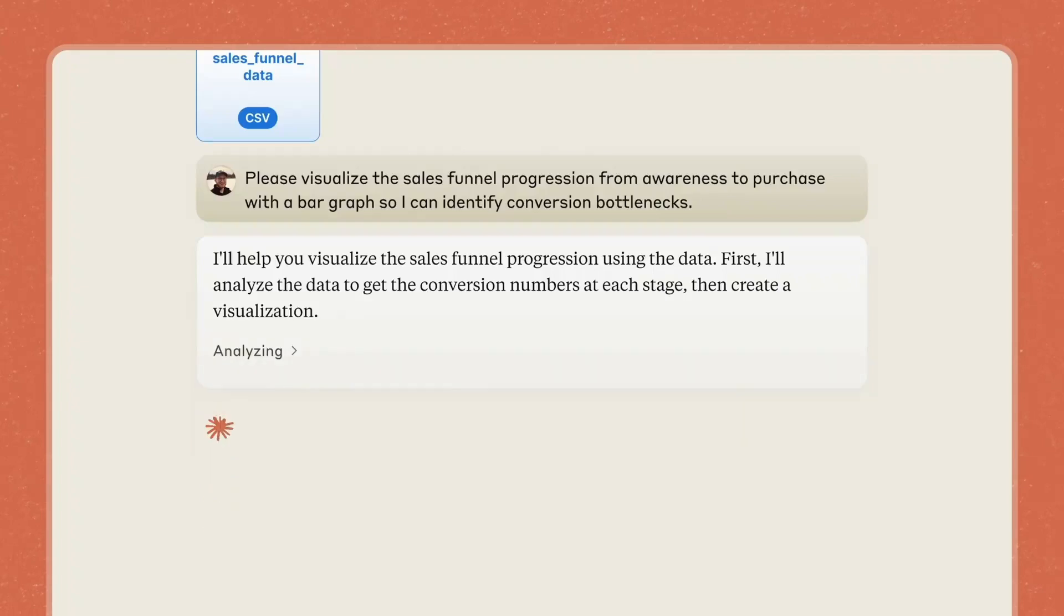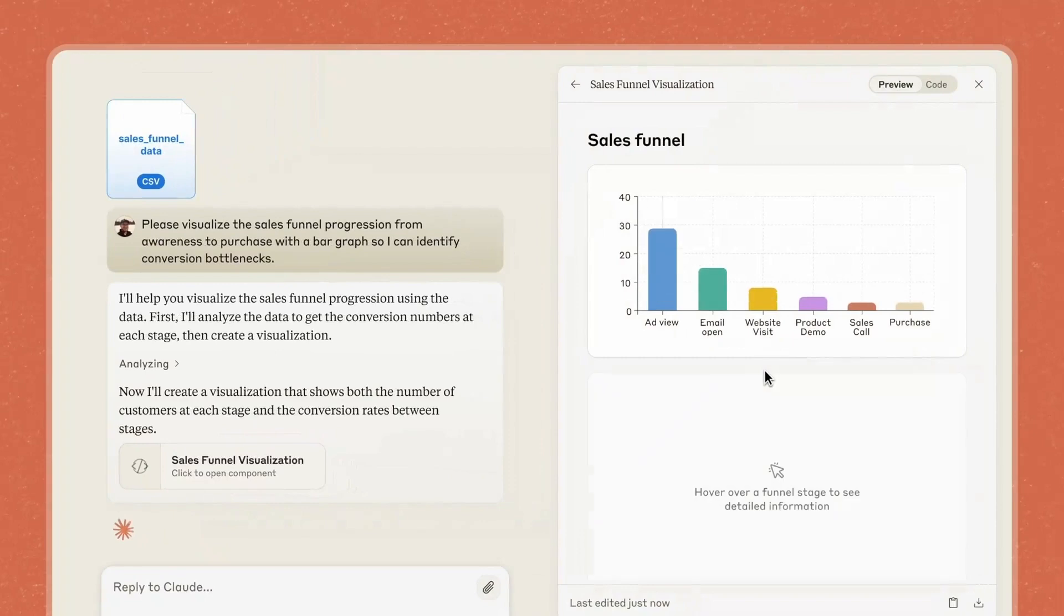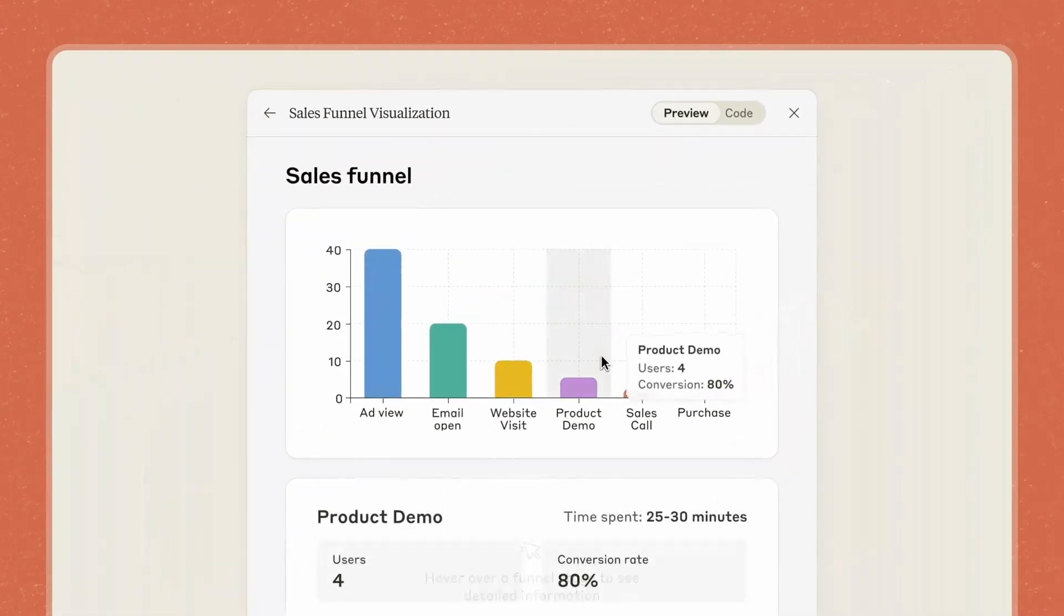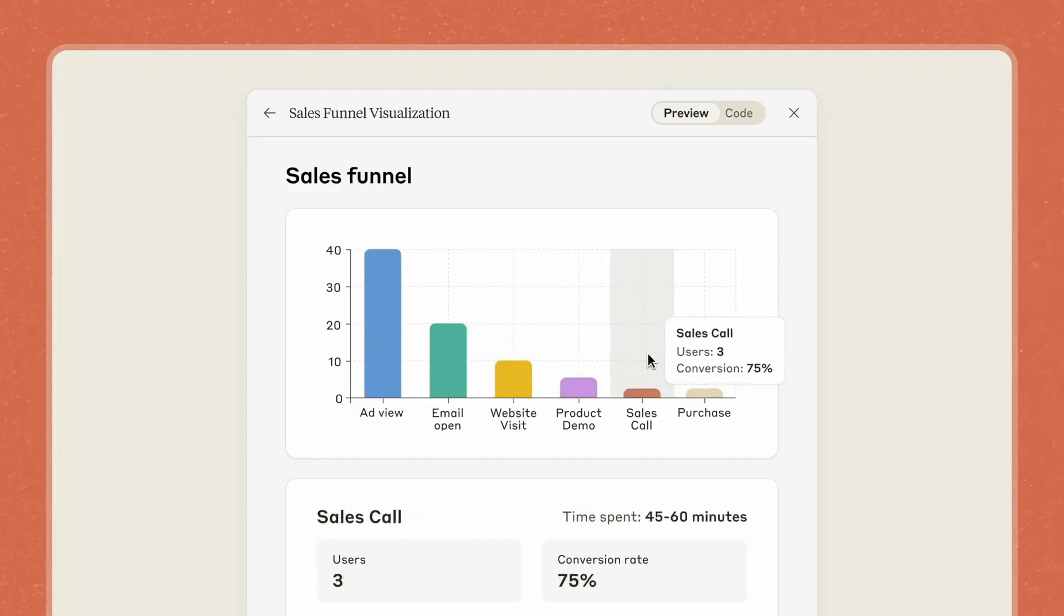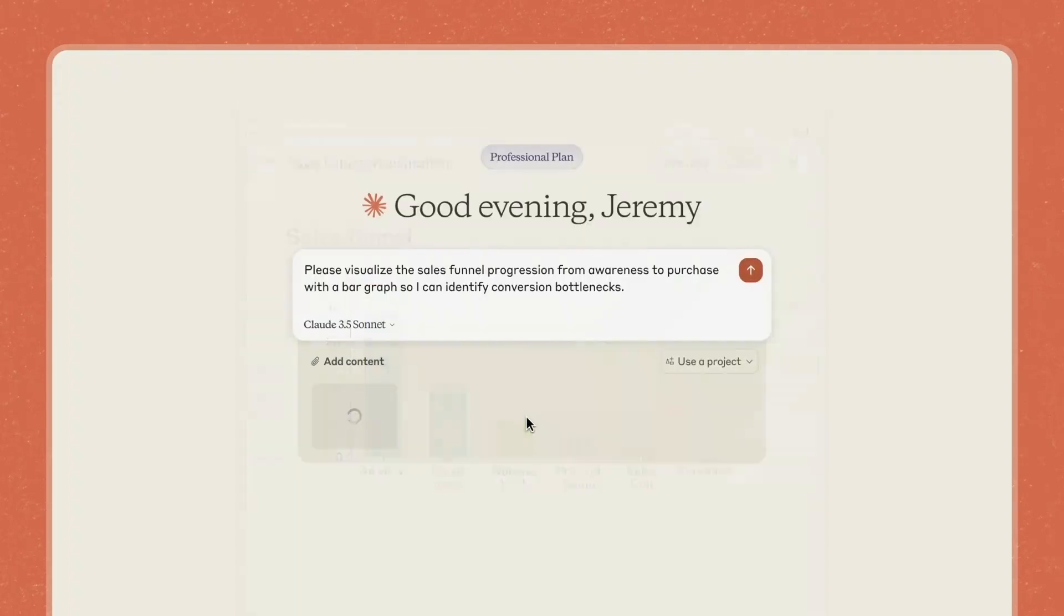Struggling to craft the perfect prompt for your AI projects? Meet Anthropics Prompt Optimizer, powered by Claude AI, your new go-to tool for generating optimized prompts instantly.